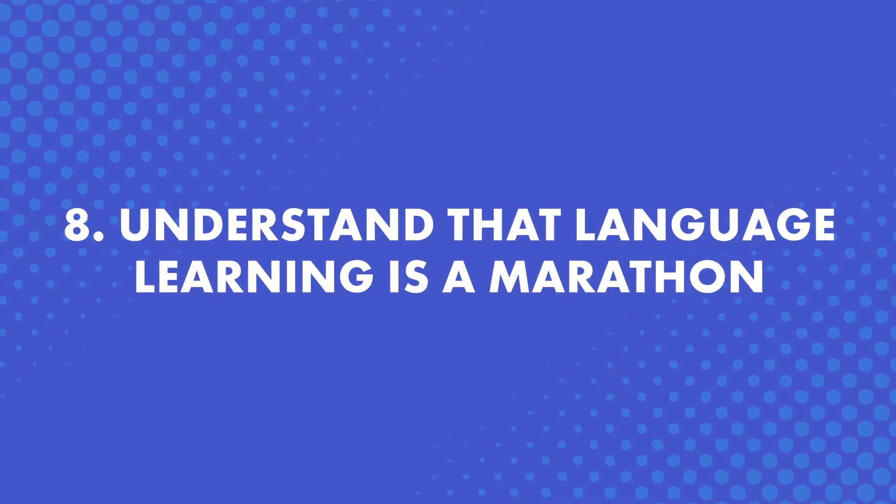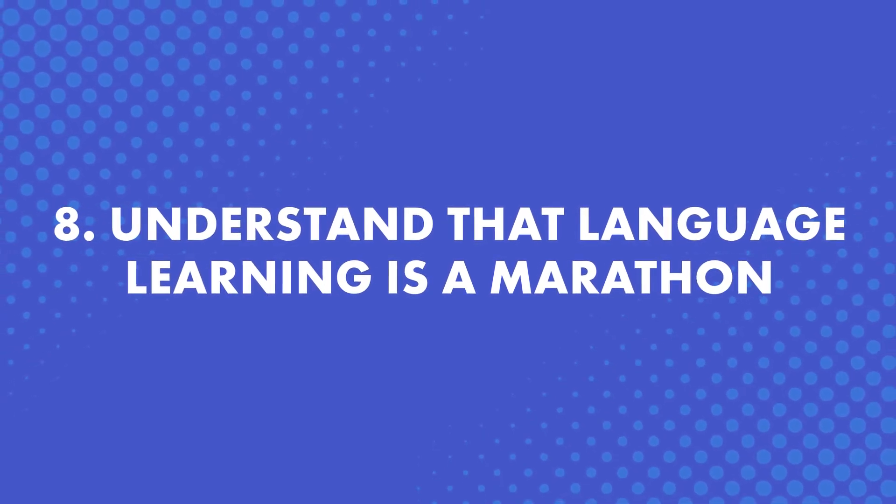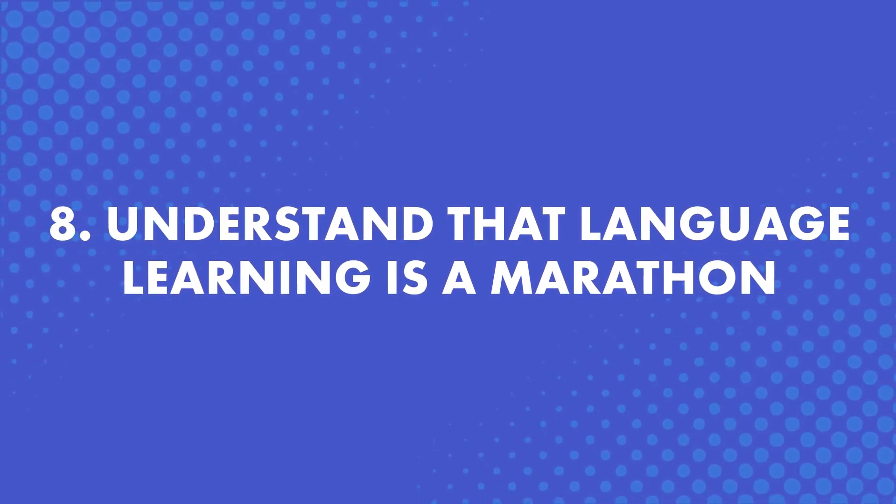Number eight, understand that language learning is a marathon. Learning a new language is not a sprint. Most people think they can study for hours and suddenly get better. But when they realize that it takes time, this can hurt their motivation. So understand that it's a marathon. Remember that it's better to study for a few minutes every day than pulling a five-hour cram session that will burn you out.